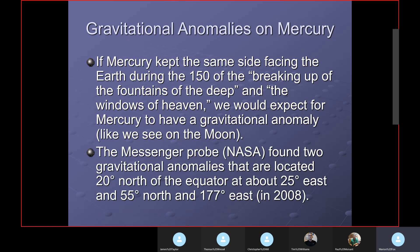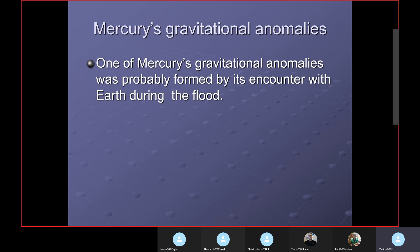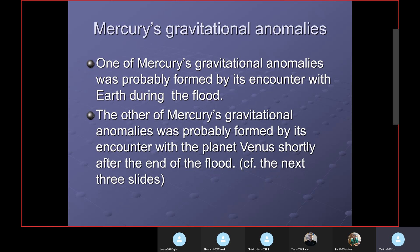The Messenger probe — the NASA probe, with other probes from Russia and Europe — found two gravitational anomalies on Mercury: one located 20 degrees north of the equator at about 25 degrees east, and another at 55 degrees north and 175 degrees east. These two anomalies and bulges were discovered in 2008. One was probably formed by the encounter with the Earth during the Flood, and the other was probably formed by its encounter with the planet Venus shortly after the end of the Flood.